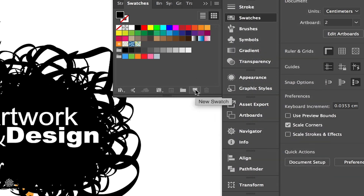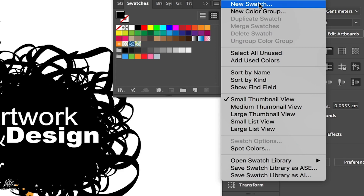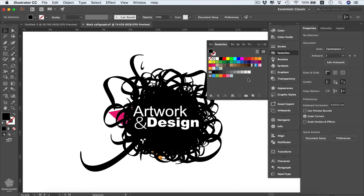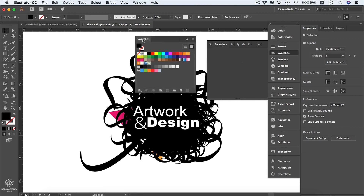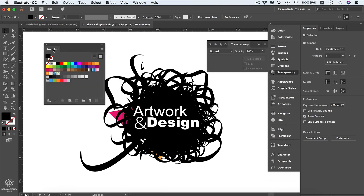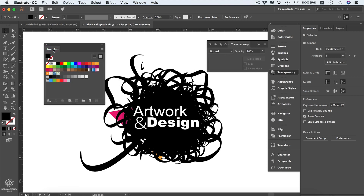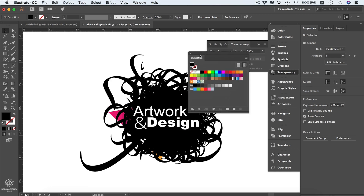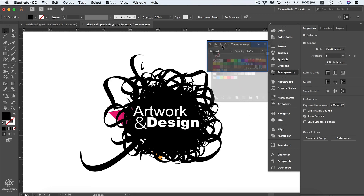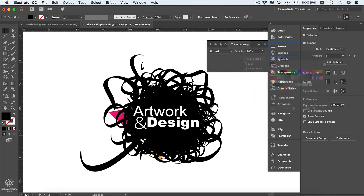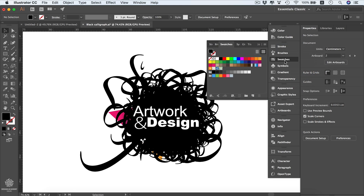You can open swatches and colors from the panels. You can access the same options from different locations within the application. Each panel has additional options via its hamburger menu. Some options also appear as buttons within the panel — for instance, you can create a new swatch from the button or from the menu. Panels can also be detached by dragging them outside the panel dock.